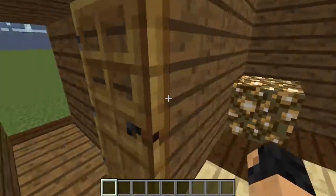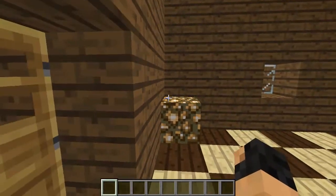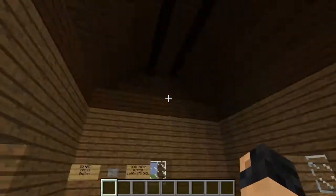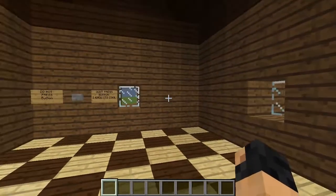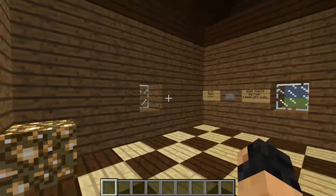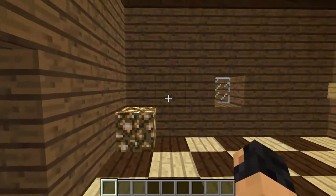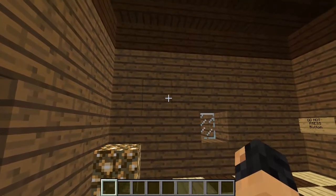I wonder why I call this house 'suicide house' — you wonder why I call this house 'suicide house.' Subscribe and smack that like button.